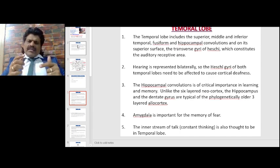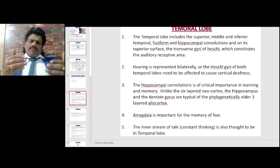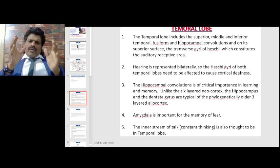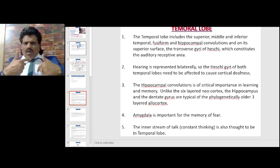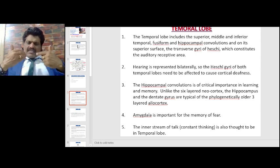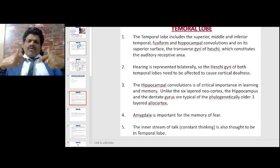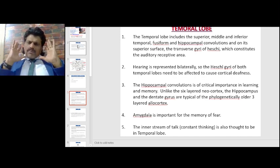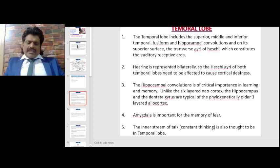When we are in gatherings we talk externally, but when we are alone and preoccupied, there is a constant inner stream of talk and constant thinking. This is also thought to be a function of the temporal lobe.